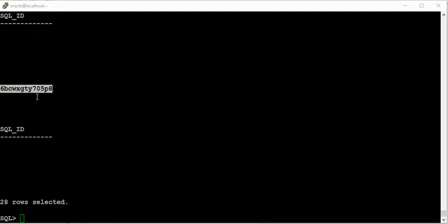I will change this SQL ID to SQL text first to find which query it is exactly.